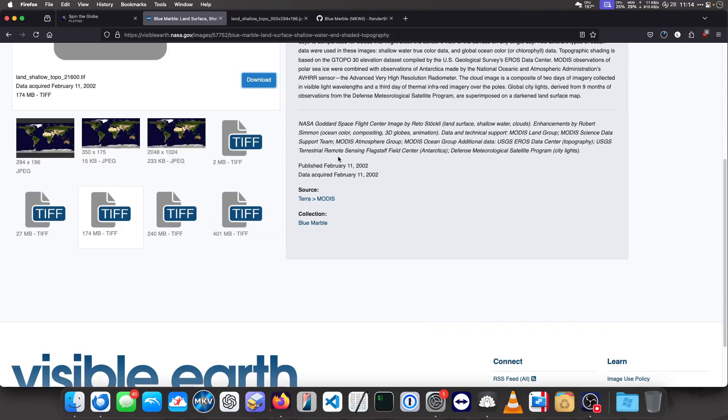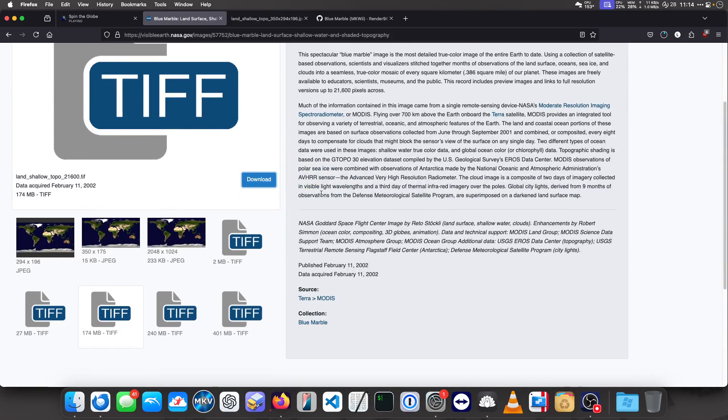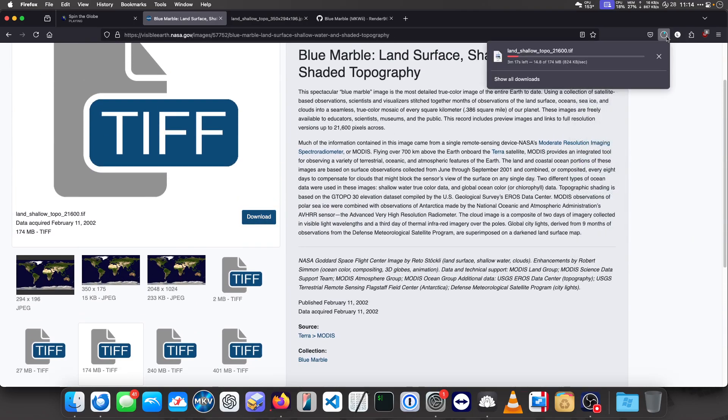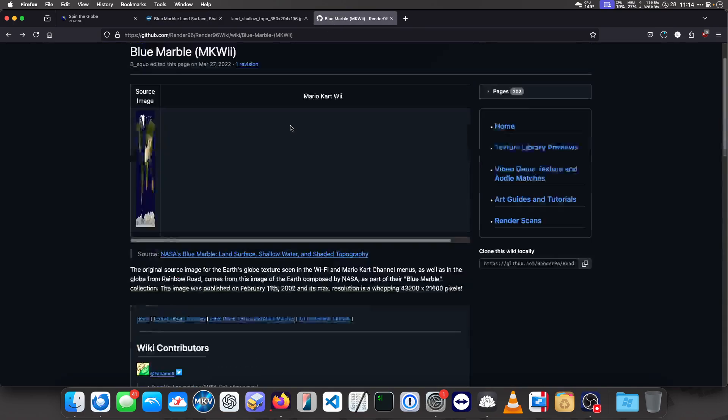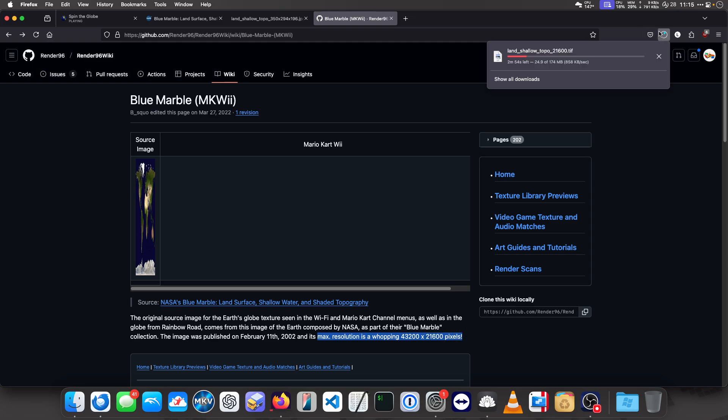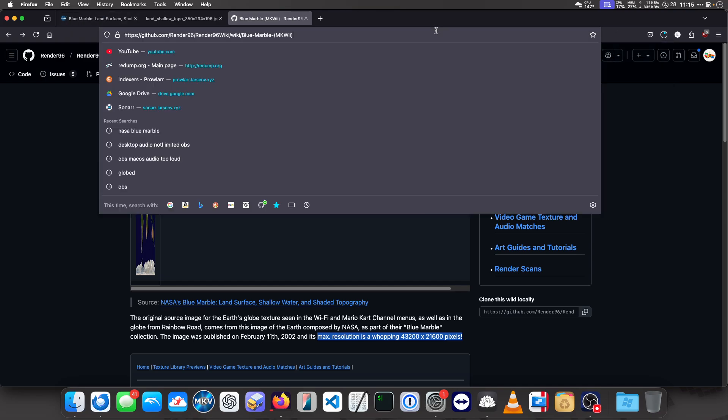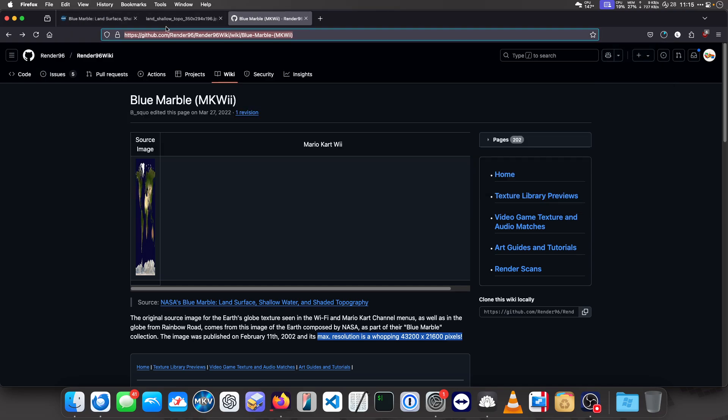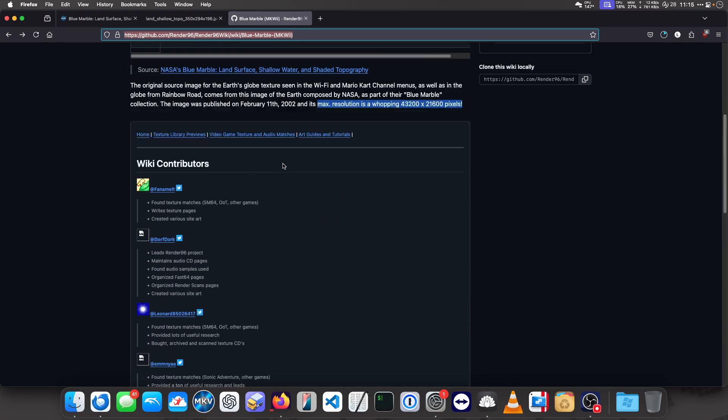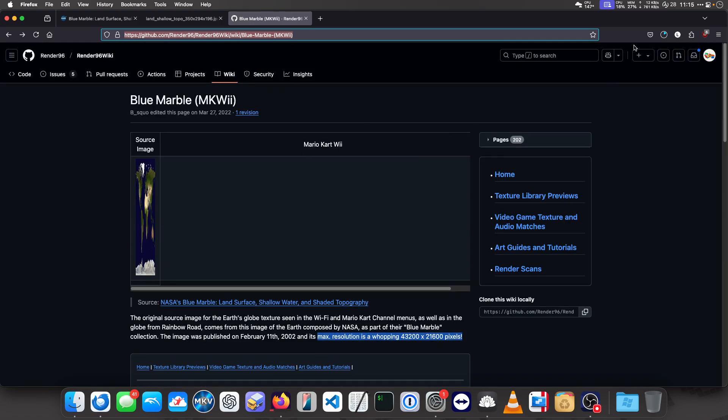This image is from 2002. It's a TIFF image that'll take a minute to download. Its max resolution is a whopping 43,200 by 21,600 pixels. They somehow map that to a globe and then use that on the channel.